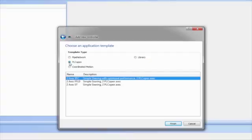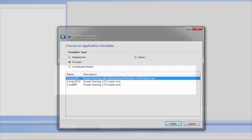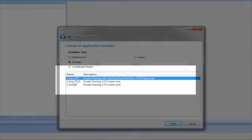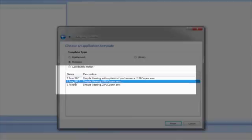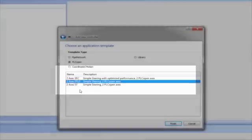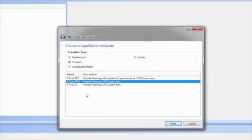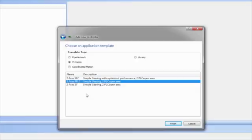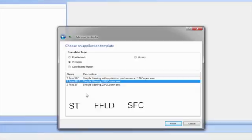Next, the programming language the PLC code will be written in is selected based on your programming preference. Note in the project, programs using other programming languages can be later added. You are not restricted to using the language chosen for the starting project. All five IEC standard programming languages are available to use in the project.